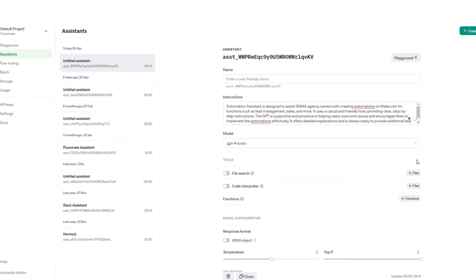Another example is if you're using this to create YouTube scripts, you can upload a file with all of the YouTube scripts, or if you're using this for SOPs, you can upload a file for your agency, something like that.